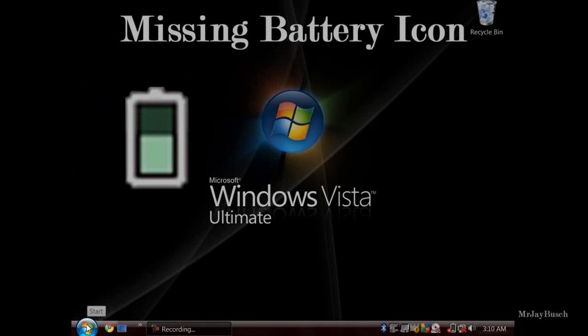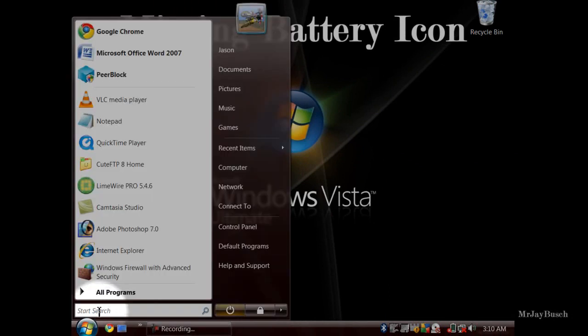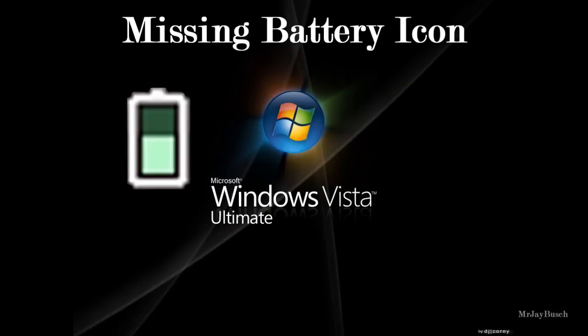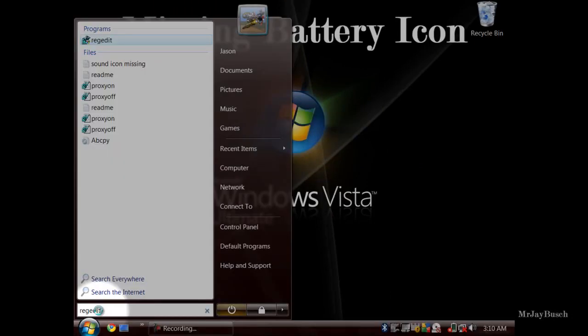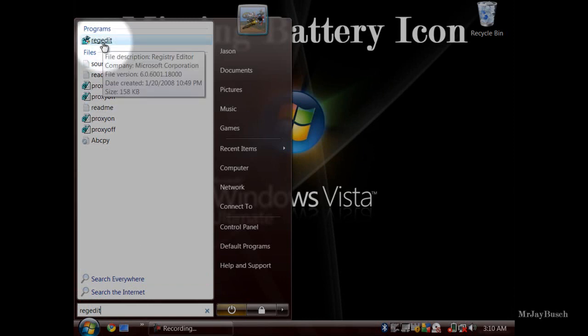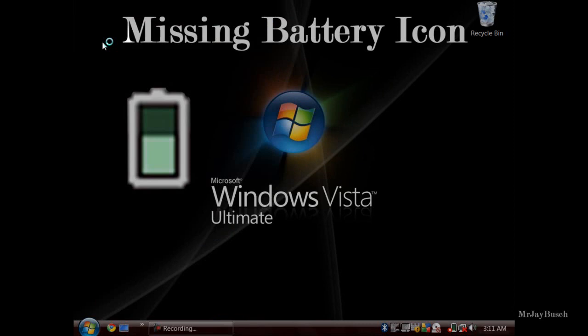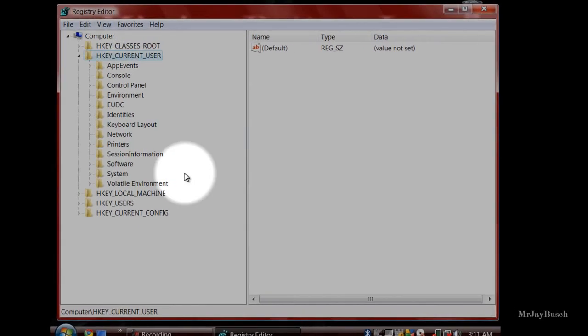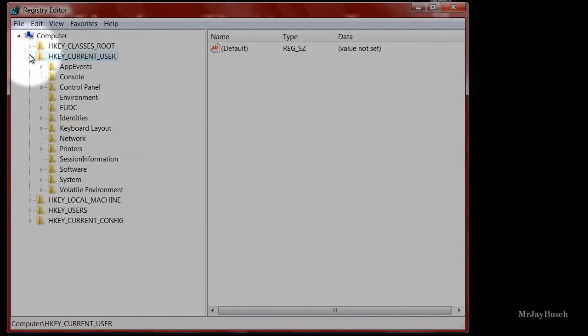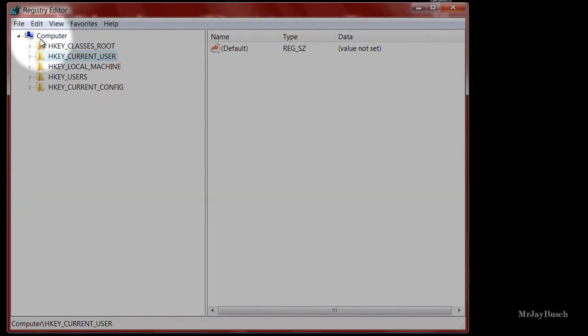We're going to go to Start and run a search. Once you type that in, select it and hit Enter, or you can click it. You're going to get a User Account Control prompt — just click Continue — and then the Registry Editor will open.